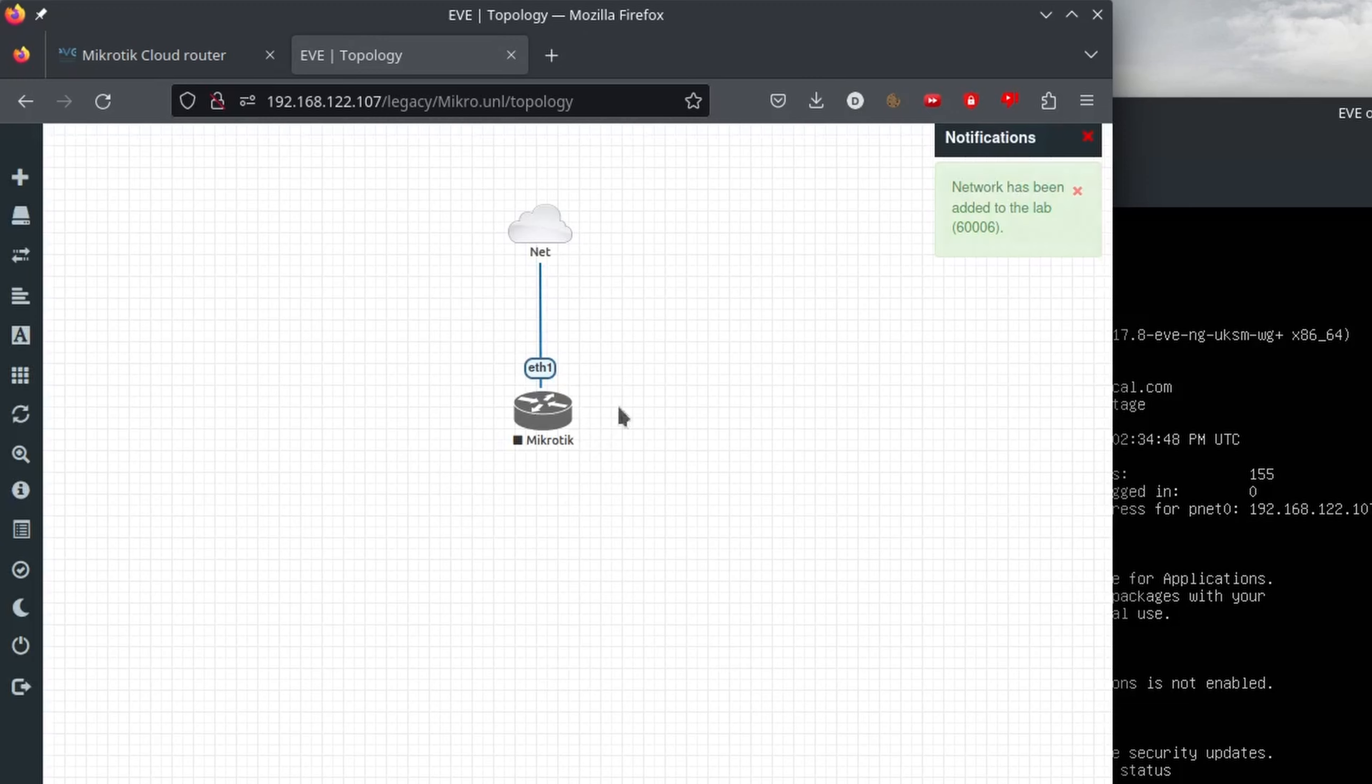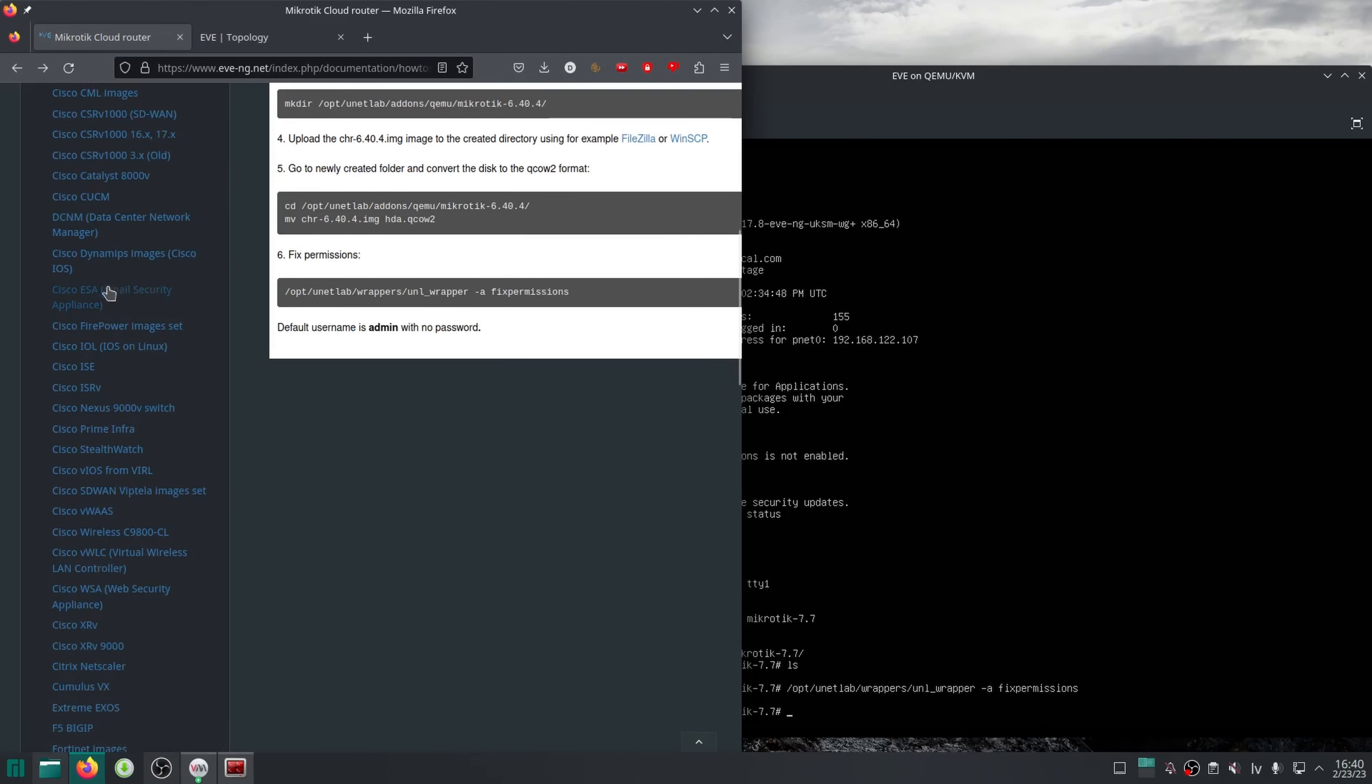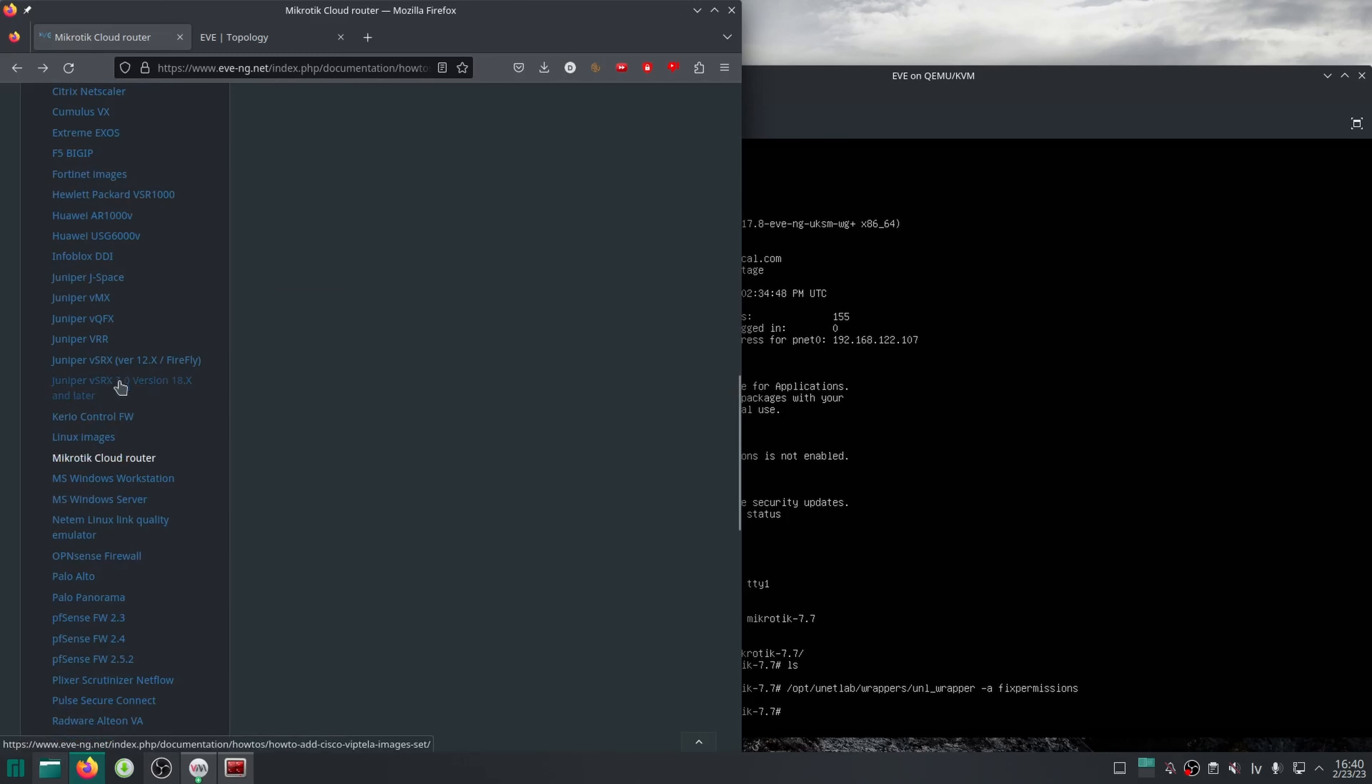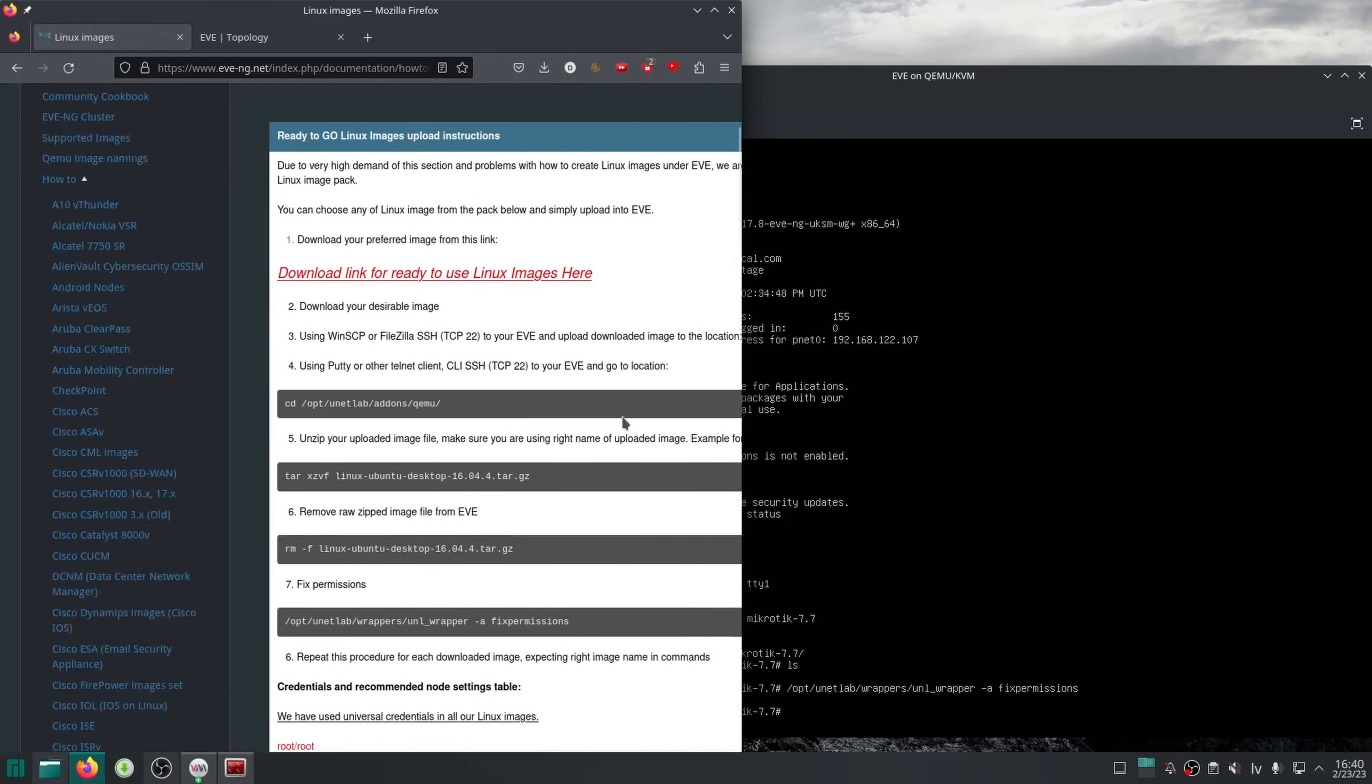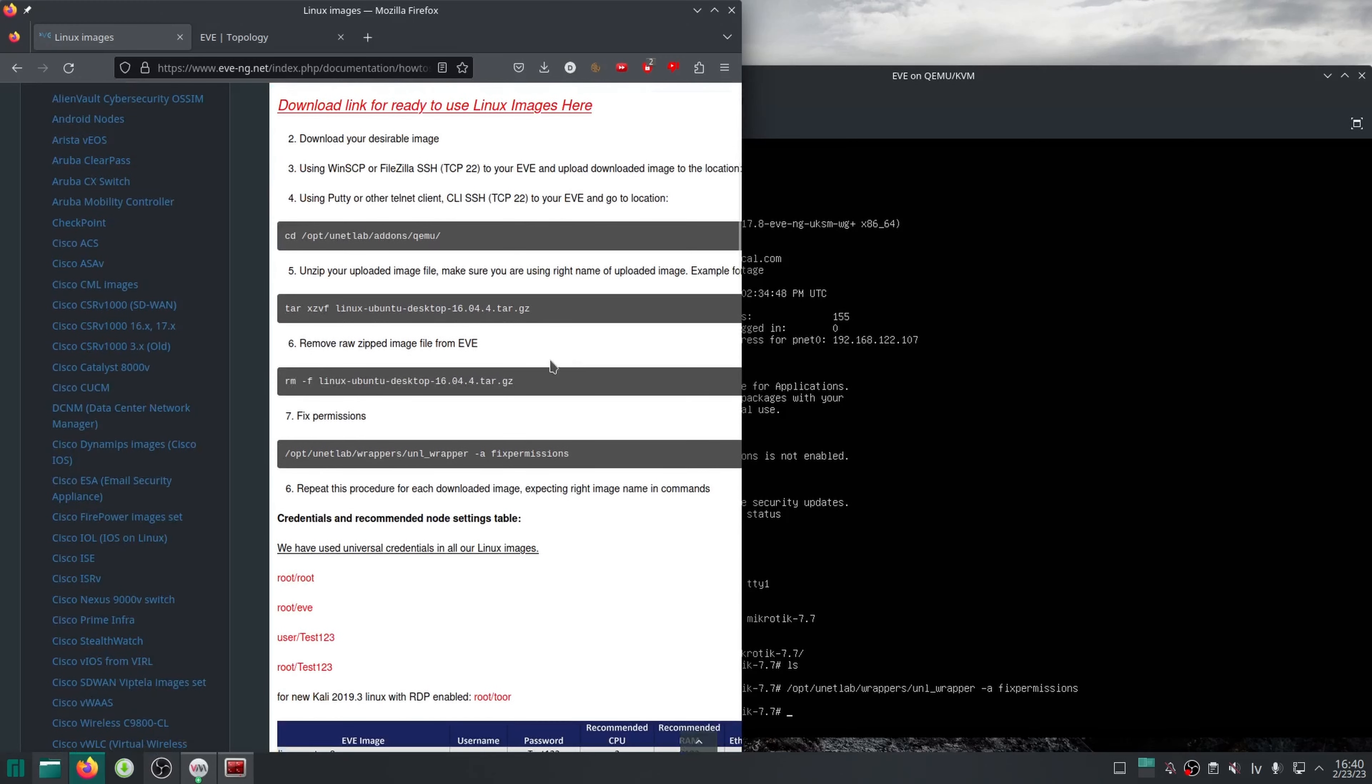Next, I will go to the instruction page for adding a Linux image. The steps there are pretty much the same as for CHR. The only differences are in the naming of files and folders.